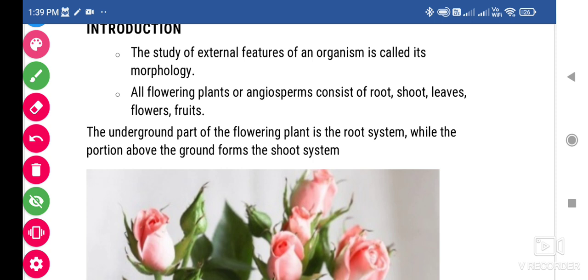The underground part of the flowering plant is called the root system. All the roots which grow from the radicle part are called the root system, and all the shoot part which grows from the plumule of the seed is called the shoot system — if you are talking about a seed structure like this.